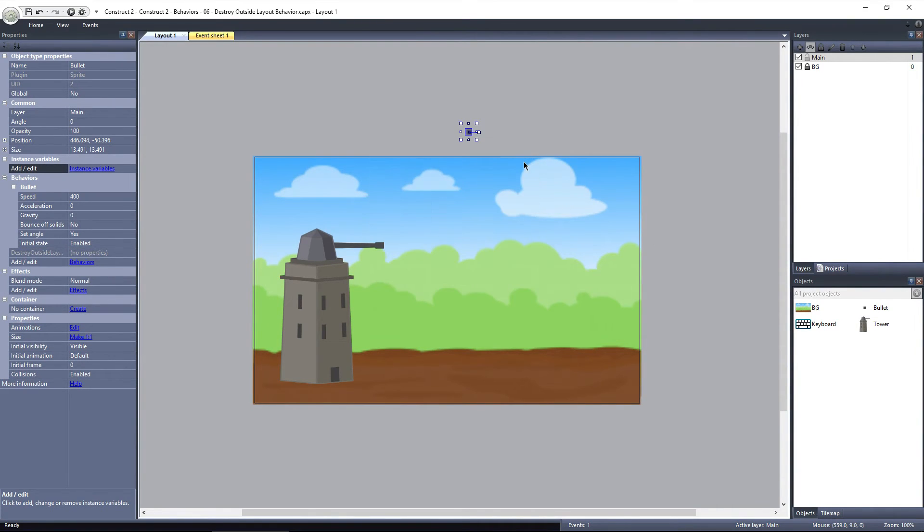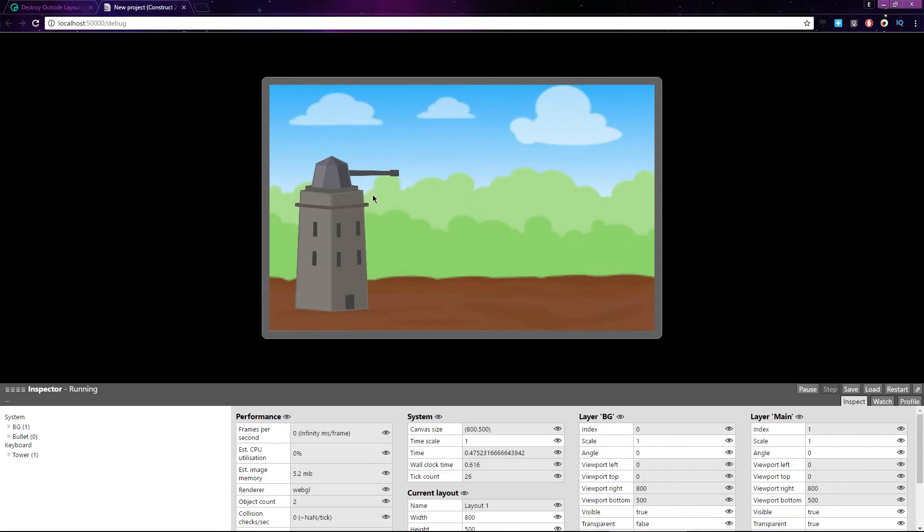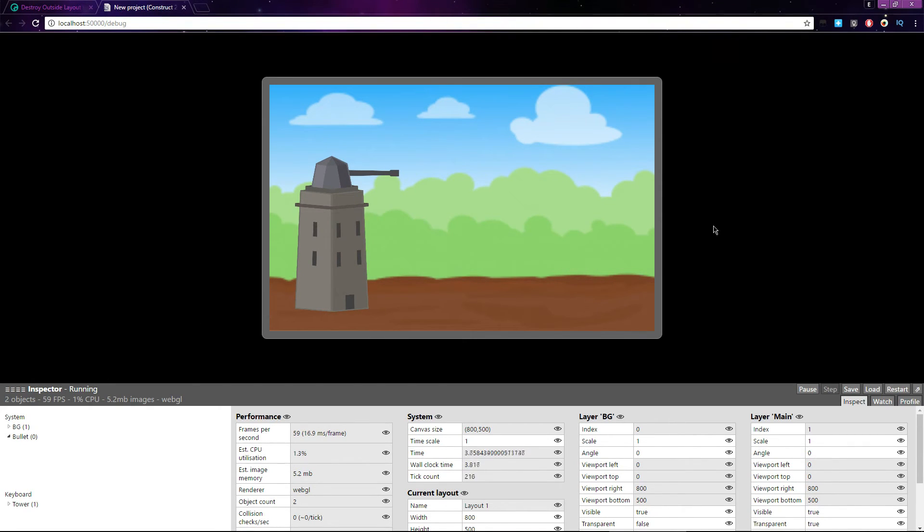If I debug the layout again, you can see there are no instances of the bullet object. The sole instance of it, which was outside of the layout, was immediately destroyed.